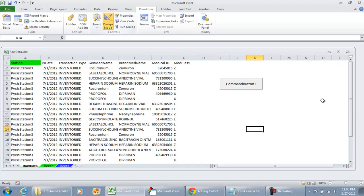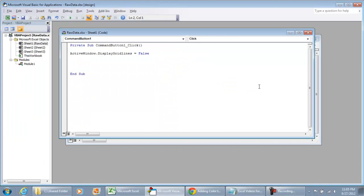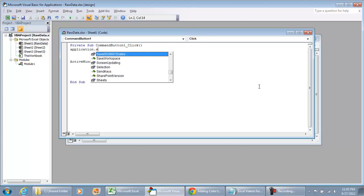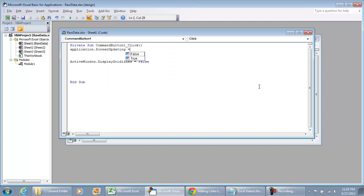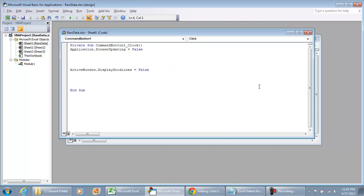Go back to design mode and double click the command button. The very first thing that you would want to do is do Application.ScreenUpdating equals false. This will freeze the screen while we make any changes in the background.